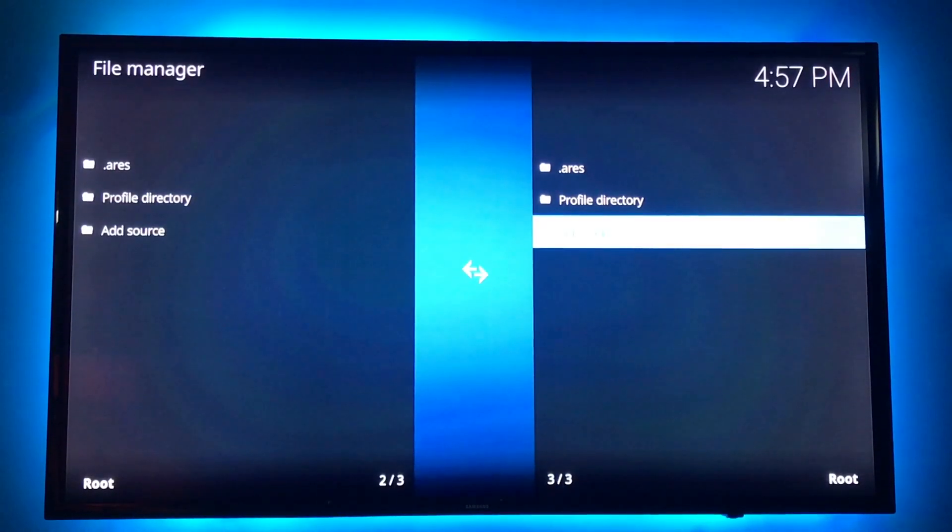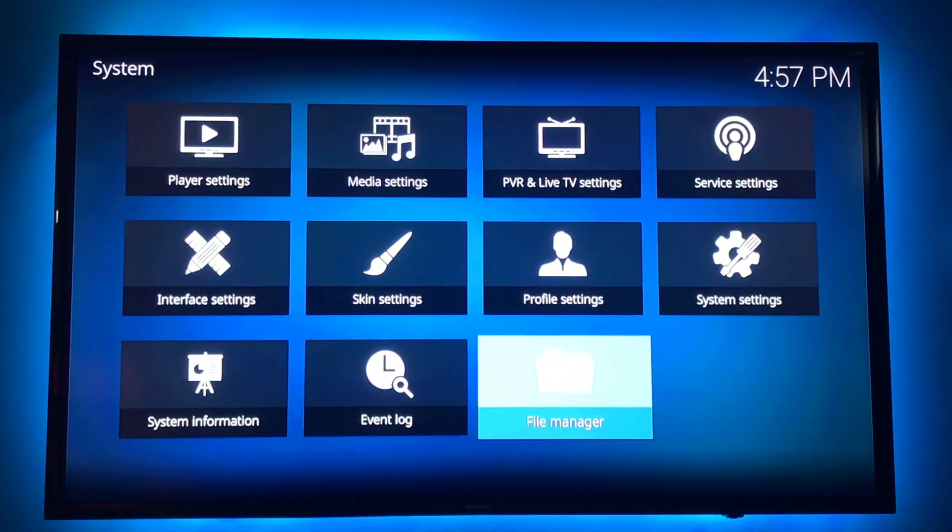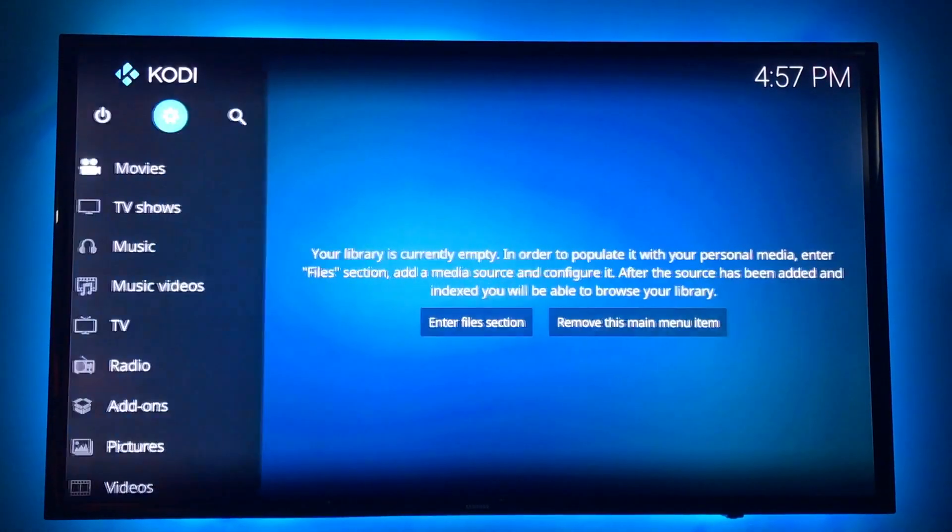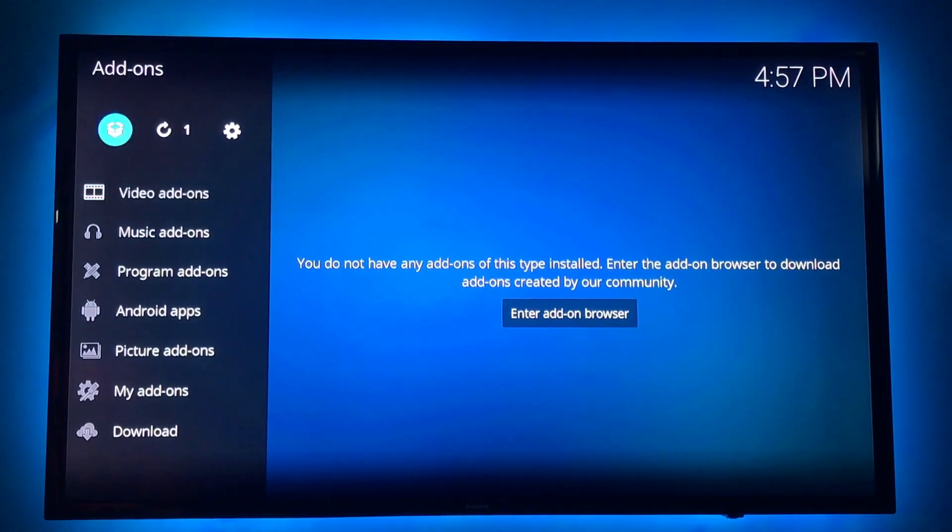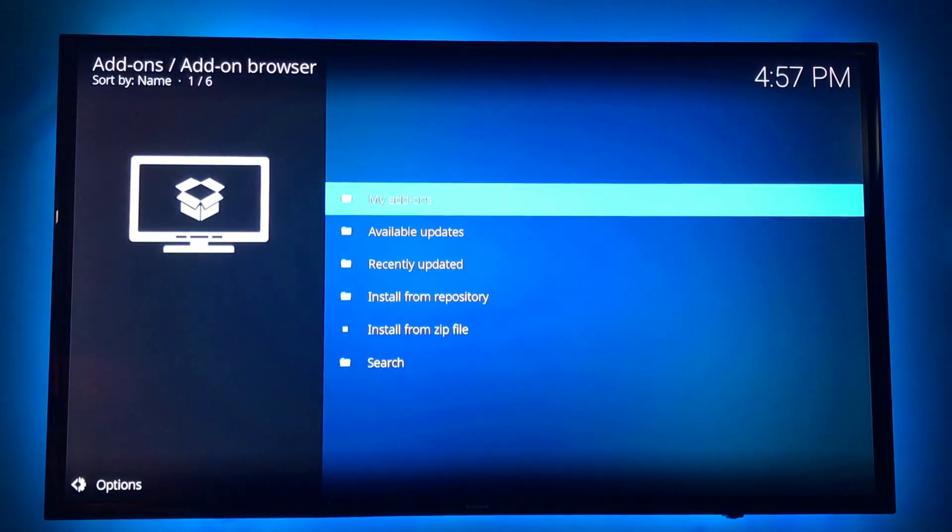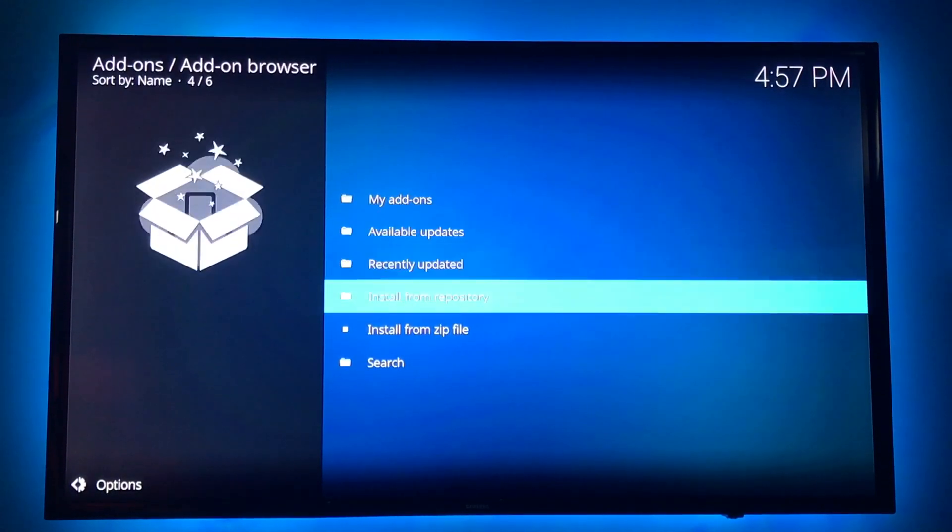So we're going to go back. There's the back button. Back again. Now at the top, there's a box icon. Click there. Install from zip file.